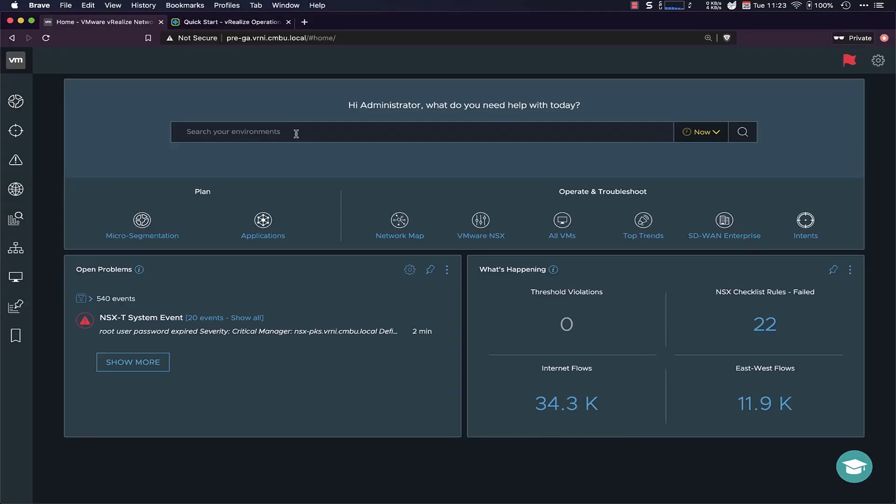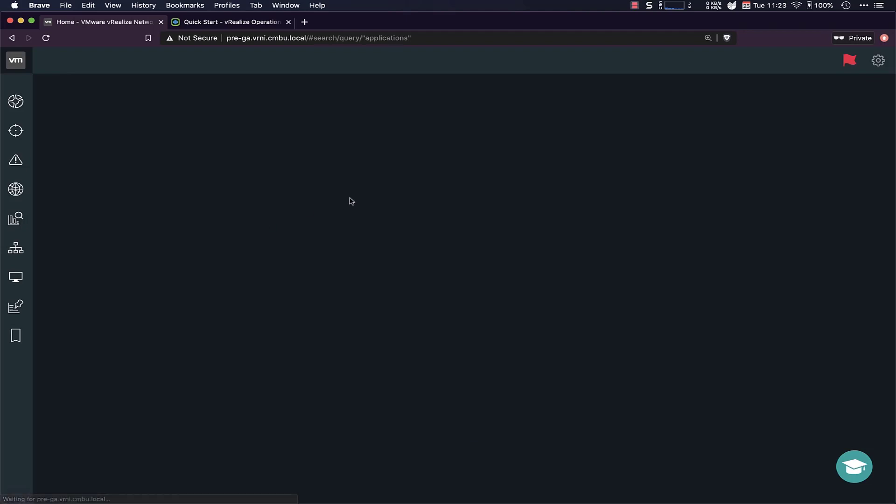So if I go to VR9, we're welcome with the home screen and you can jump into any part of your network here. You can have a look at the network map or just VMware NSX or SD-WAN, all the top trends, the flows, all of that. But for the purpose of this demo, I'm going to stick to the application part.